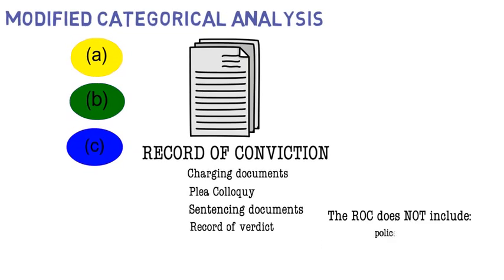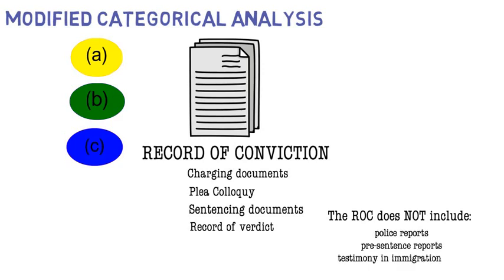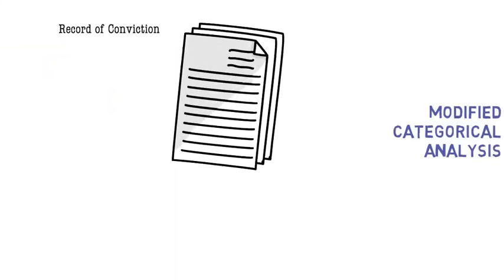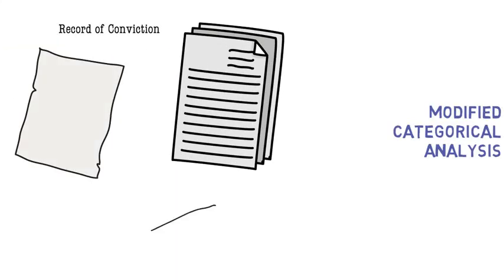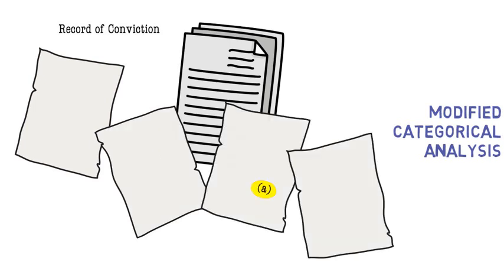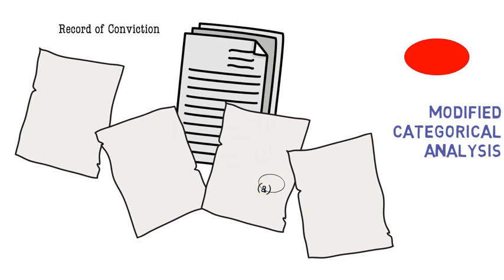The record of conviction does not include such things as police reports, pre-sentencing reports, or testimony in a later immigration proceeding. The record of conviction may contain enough information to identify the offense of conviction, in which case the court will be able to compare the elements of that alternative offense with the federal generic category to see if it is a match.